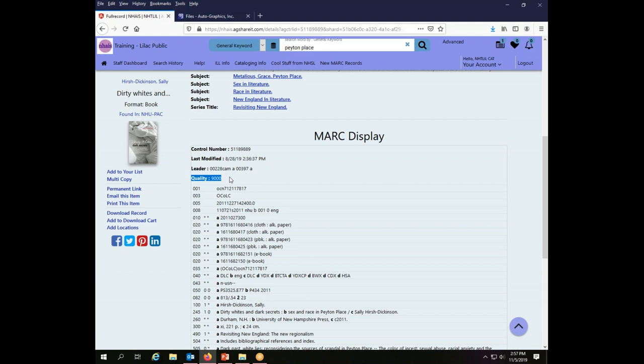A quality indicator that begins with a nine, so 9,000, 9,500, anything like that, indicates in NUPAC that it is a record that came from OCLC. So that's going to be a pretty complete record and is a good choice to use when you are cataloging.